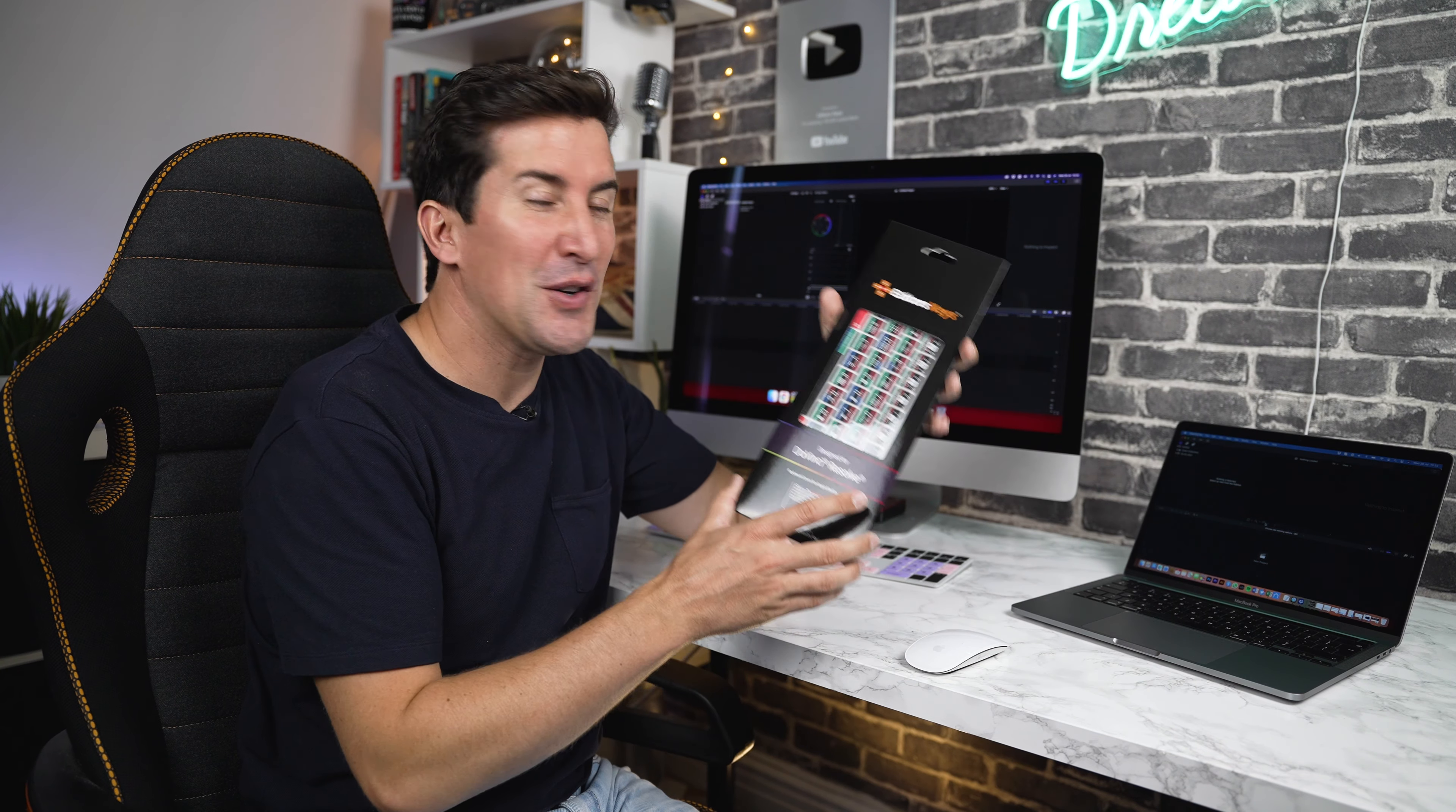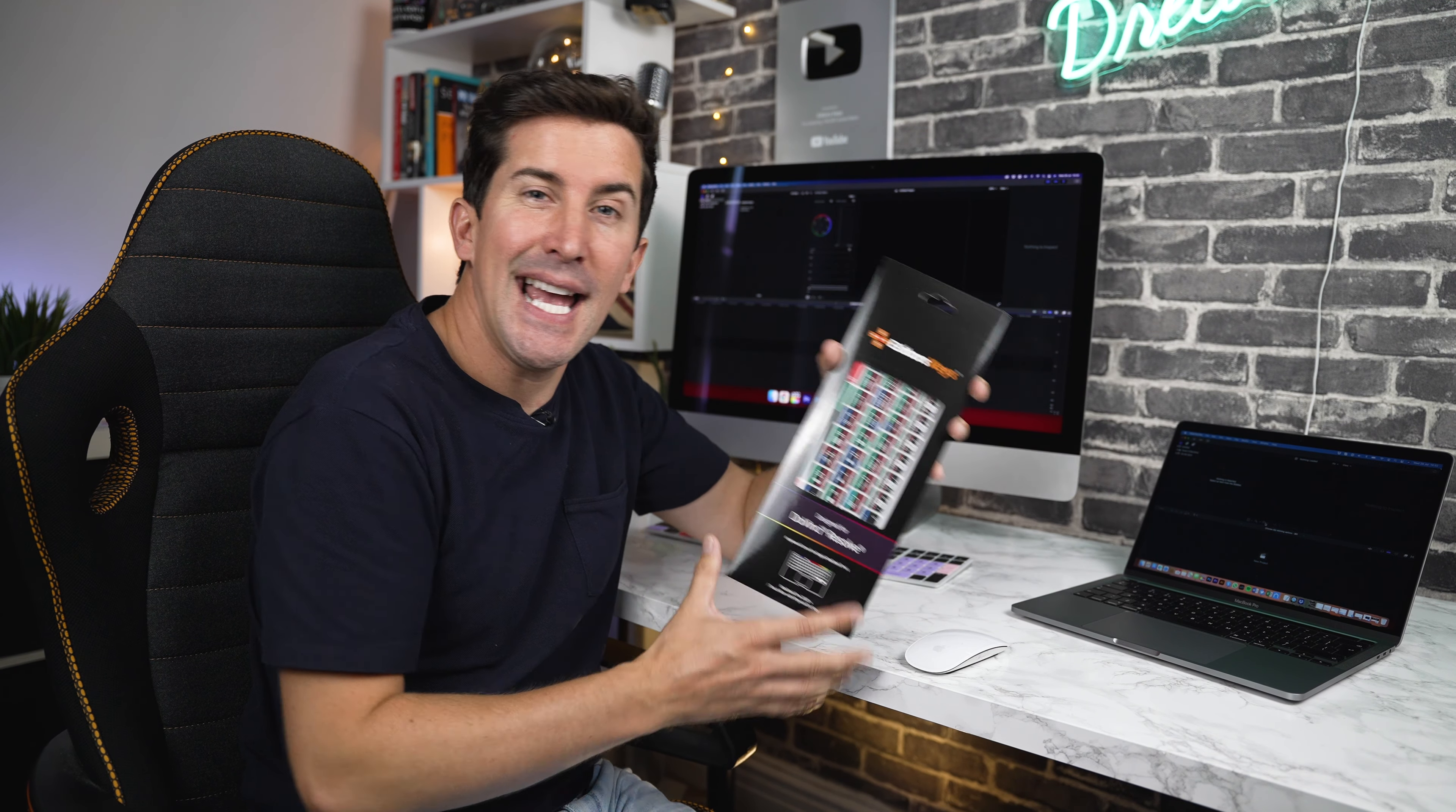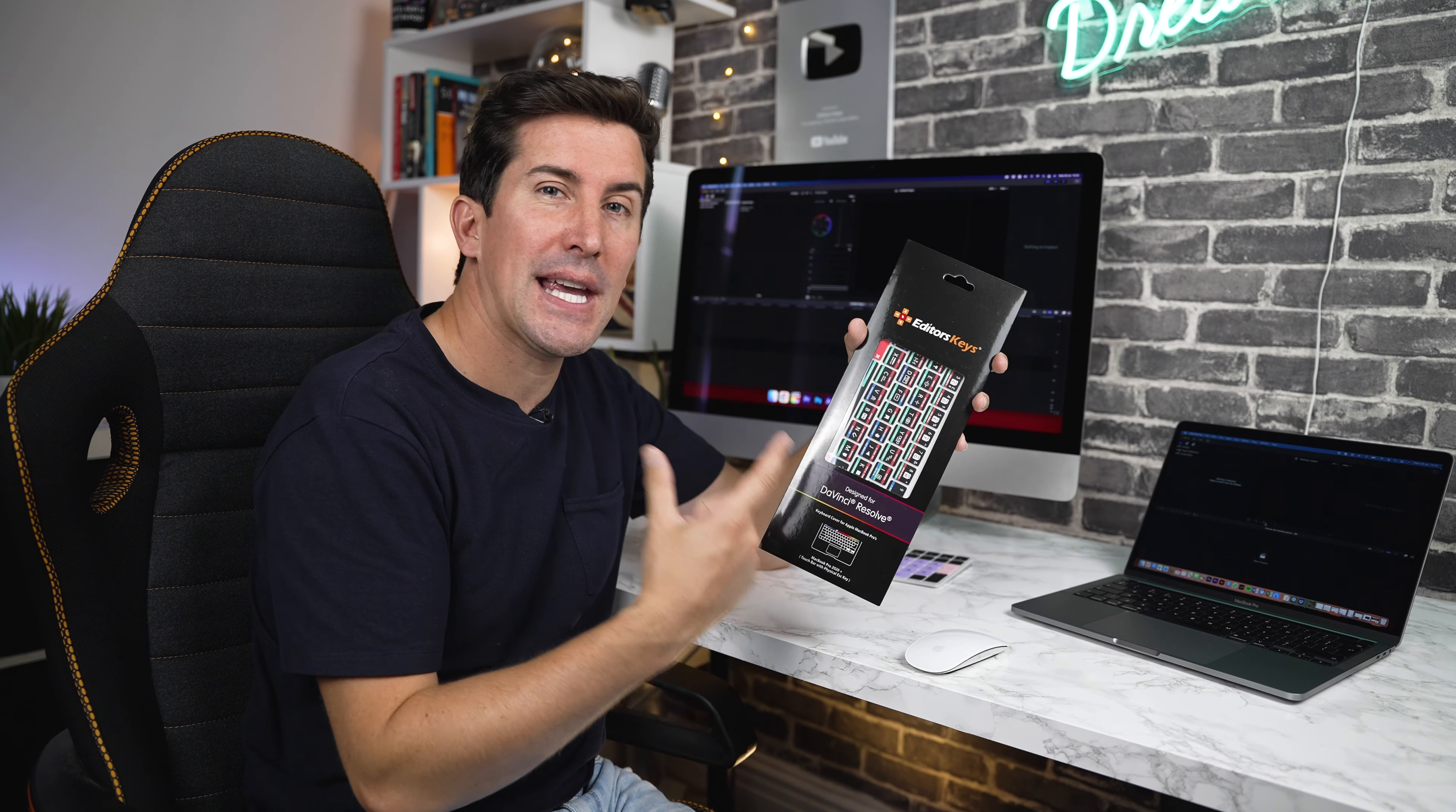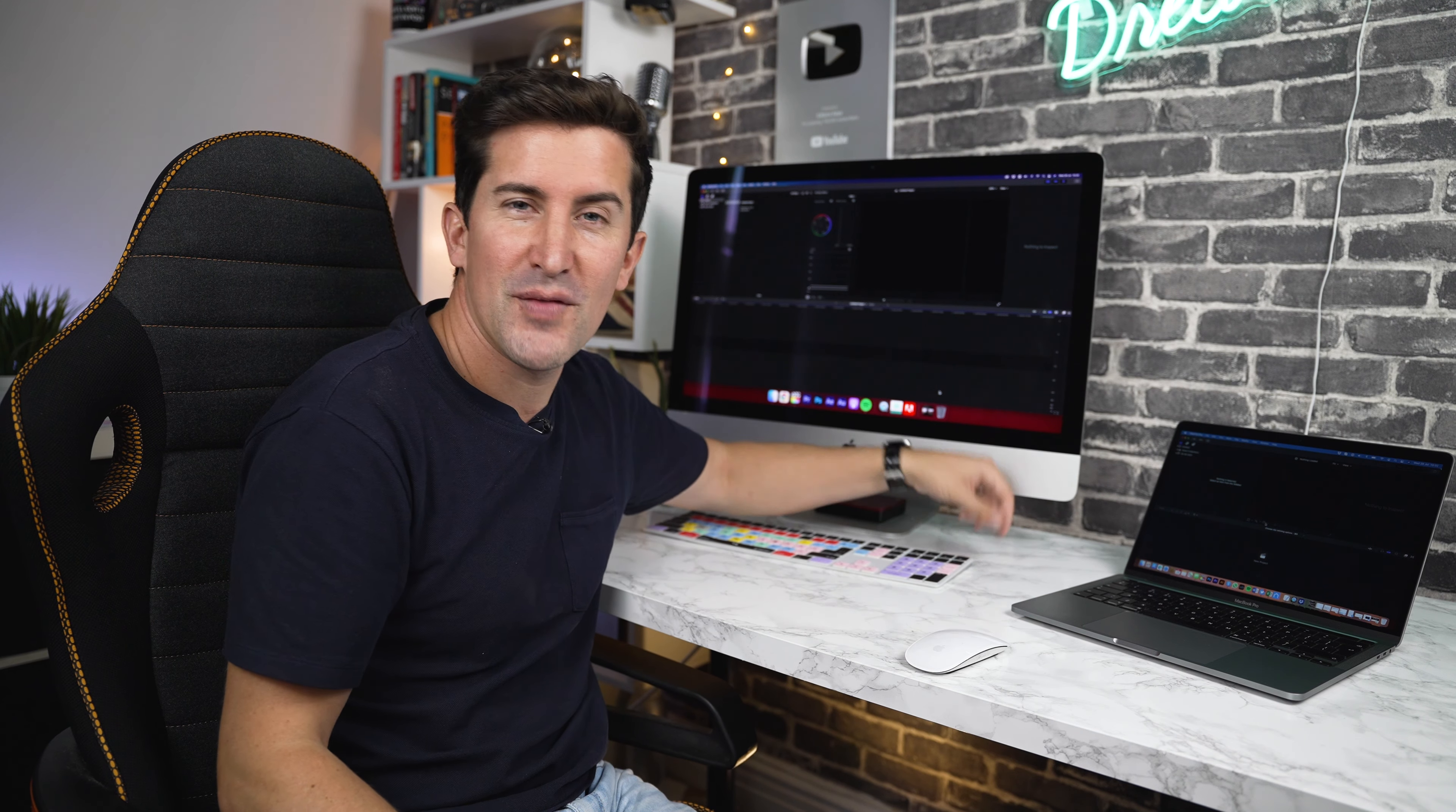Hey, thank you for ordering your DaVinci Resolve keyboard cover from Editor's Keys. In this quick video, I'll guide you through exactly how the keyboard cover works using my own personal keyboard cover for Final Cut Pro.